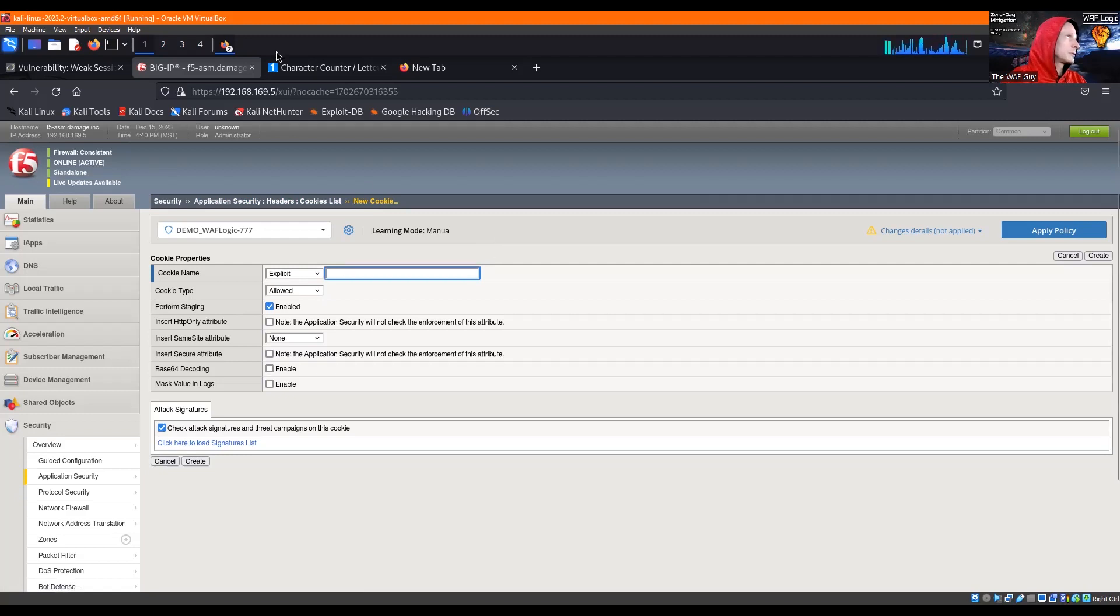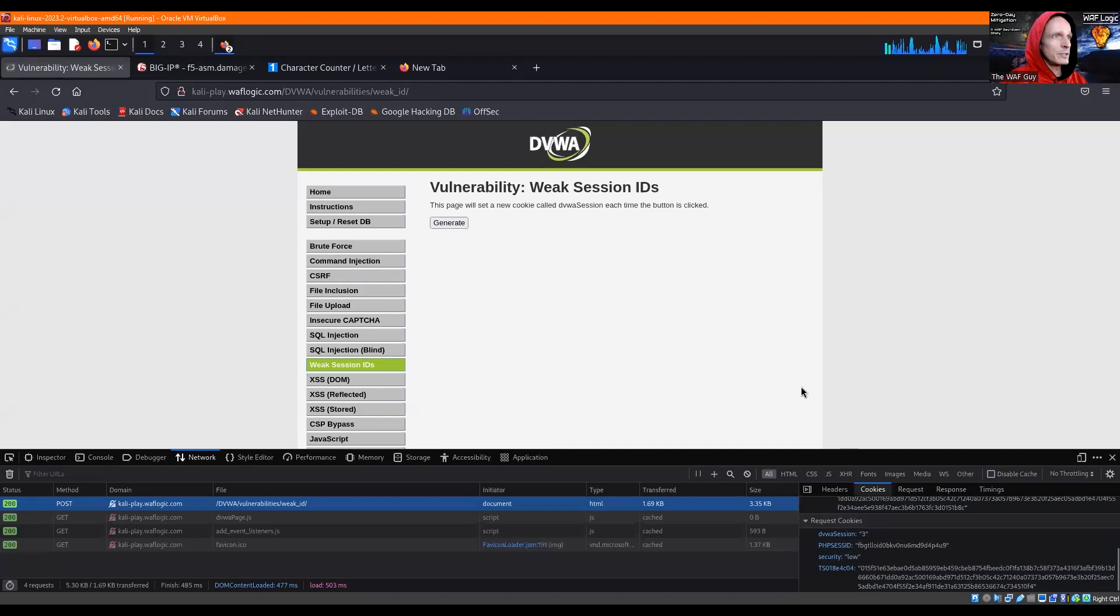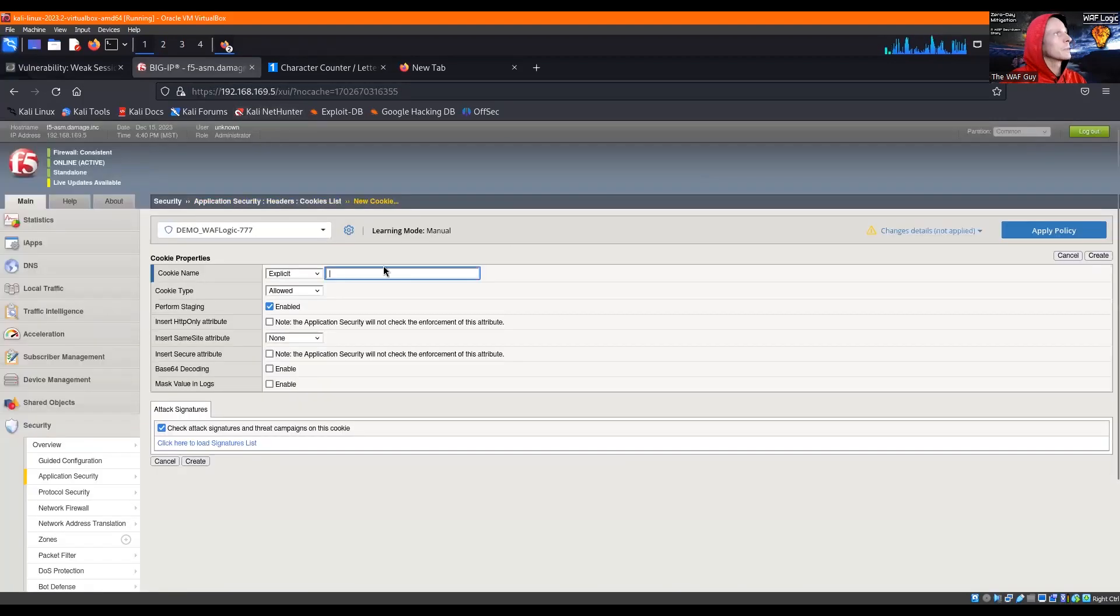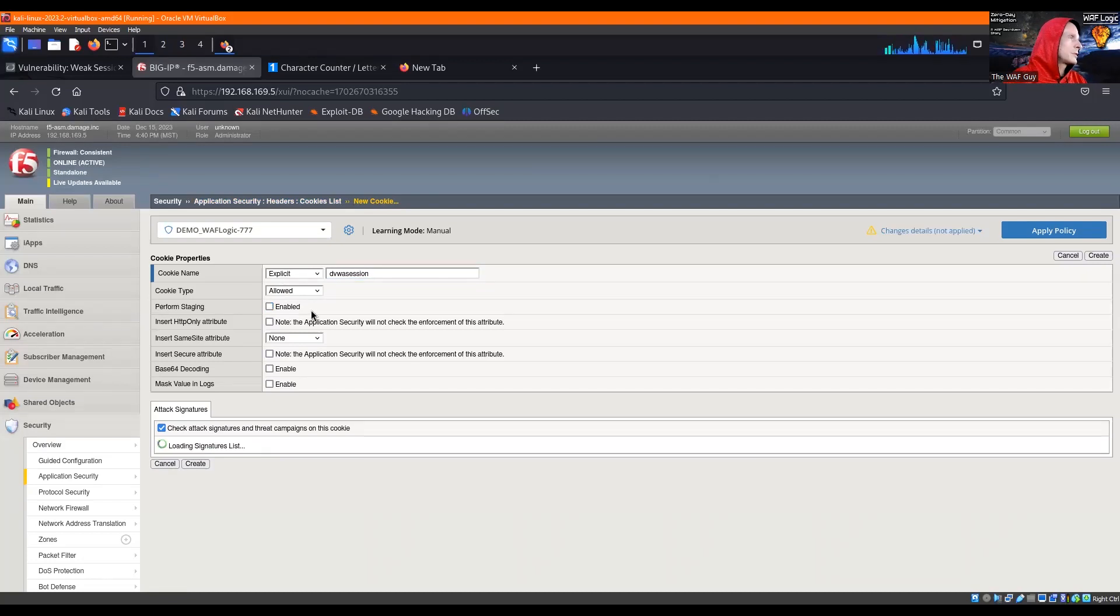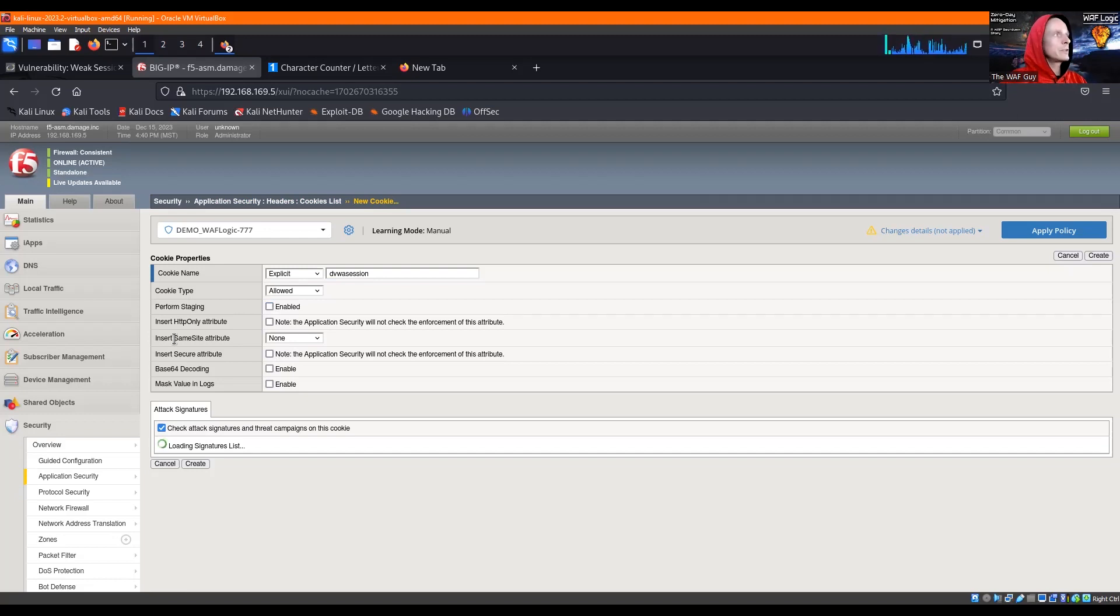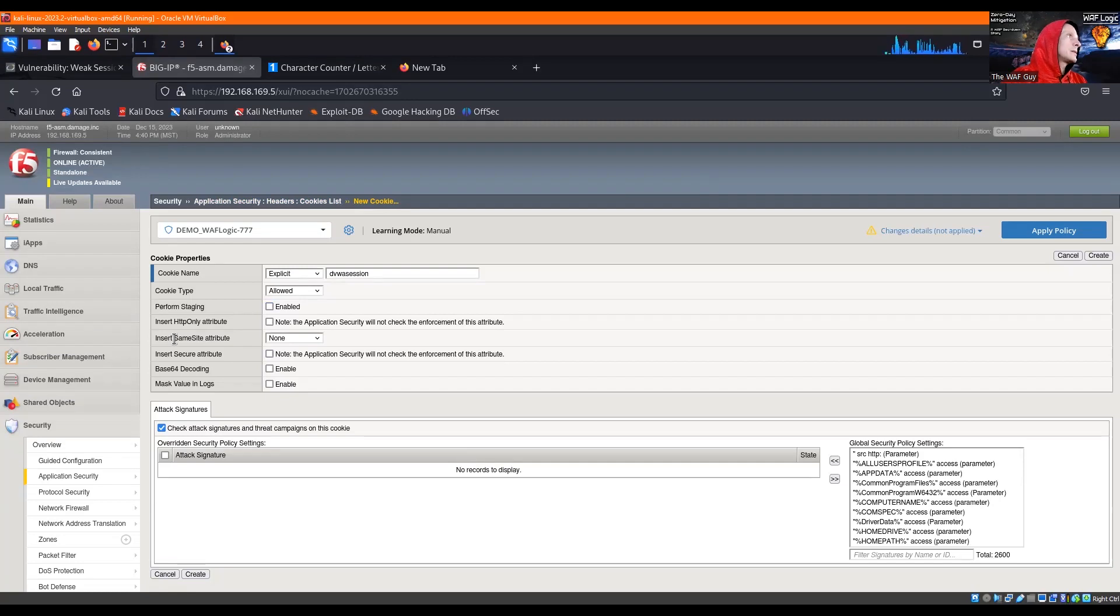So we'll go here and go ahead and create our cookies. So DVWA session, DVWA session, and it's an allowed form staging. Now, we can insert the HTTP attribute.